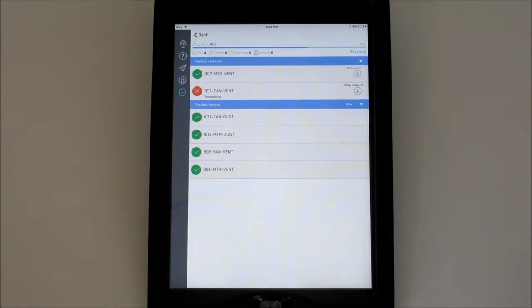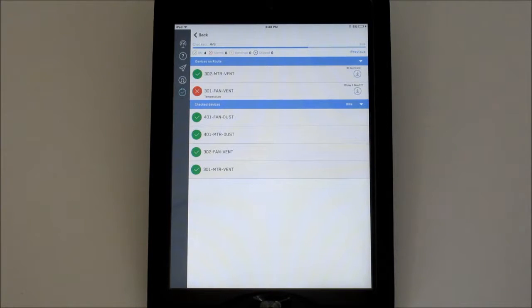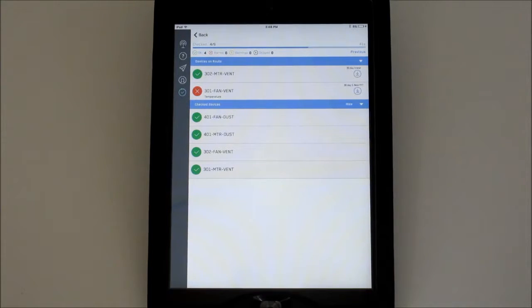Notice the timer on the top right of the screen. This is an easy way to track how long this route has been active. To see how long it took last time for comparison, press and hold previous.